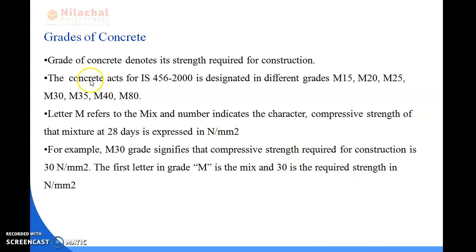Next we will read about grades of concrete. The grade of concrete denotes the strength required for construction, and concrete is classified as per IS 456-2000. This code book designates different grades: M15, M20, M25, M30, M35, M40, and M80.